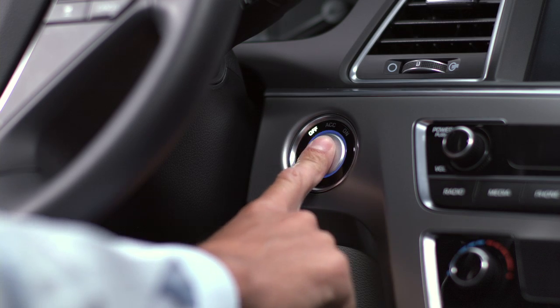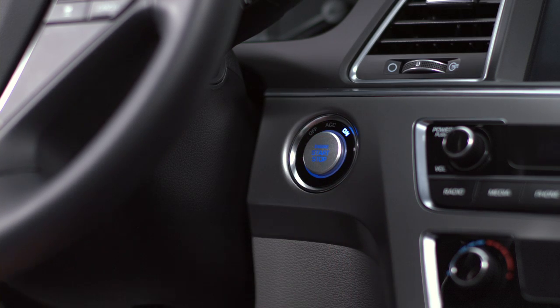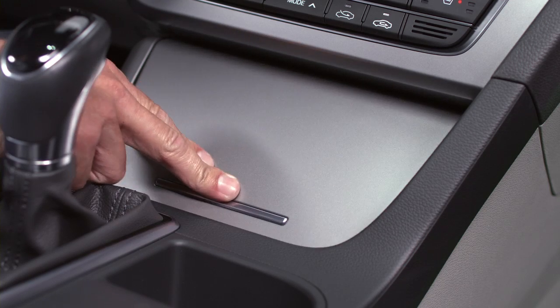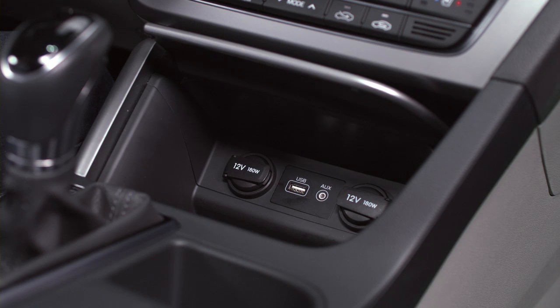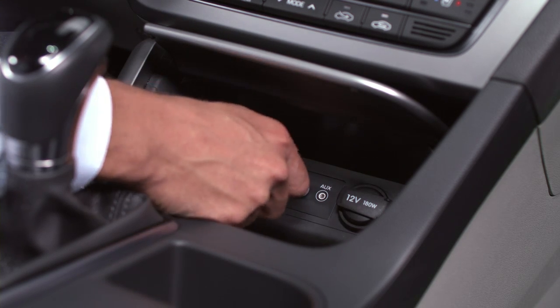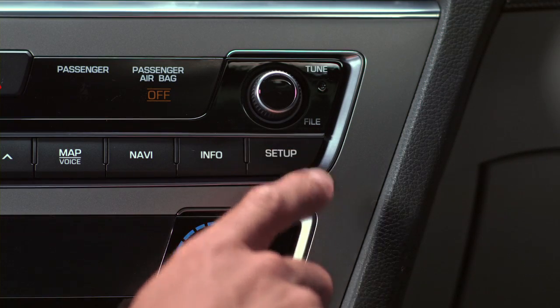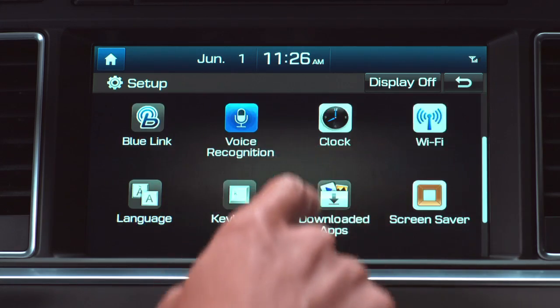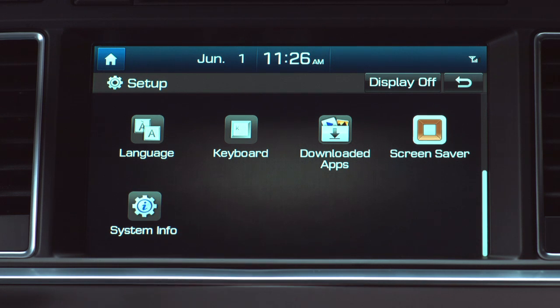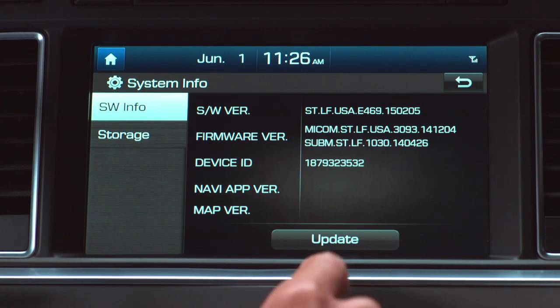Turn on your ignition and press the Start-Stop button. Now, insert your software updated USB drive in the specified area. Press Setup. System Info. If the version reads as shown, then you're good to go ahead and press the Update button.